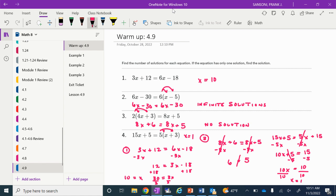Make sure all of that goes in your spiral with the title warmup 4.9. For the two where we had one solution, we had to solve it: x is 10 for number 1, x is 1 for number 4. For the ones where we had infinite or no solutions, you're just identifying which one it is. If they are identical, it's infinite solutions. If the linear terms are identical but the constants are not, it's no solution.